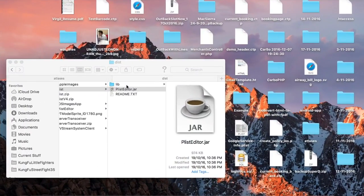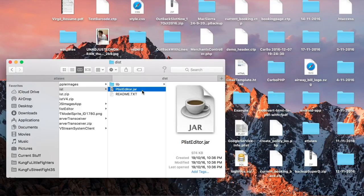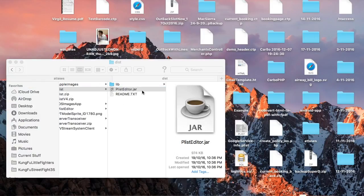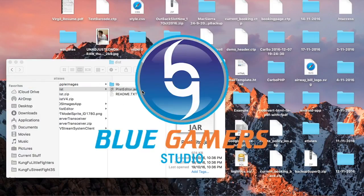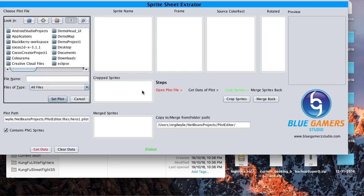First, I will show you what this tool offers. This is where you will see all the information which is present in the Sprite Sheet. Now, there are three options: Extract Sprites, Croft Sprites, and Merch Back Sprites. Here's all about the tool.